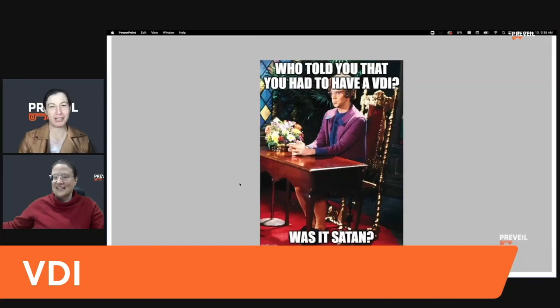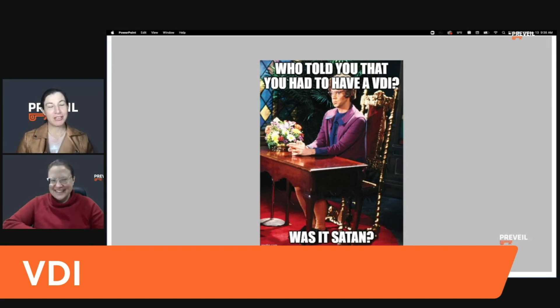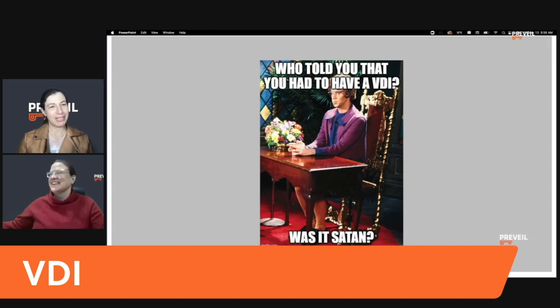Noelle, you were telling me that people on a lot of your compliance calls say, 'Hey, I have to use a Virtual Desktop Infrastructure and someone told me I have to use that as part of my CMMC compliance.' That made us think — well, who told you that? Maybe it was Satan. Church Lady comes in: 'Who told you you had to have a VDI? Was it Satan?'